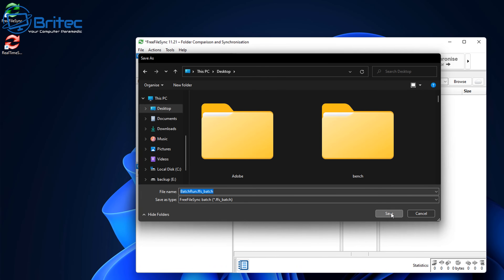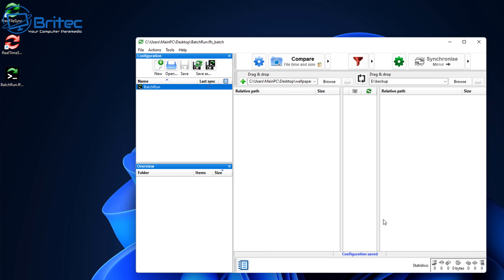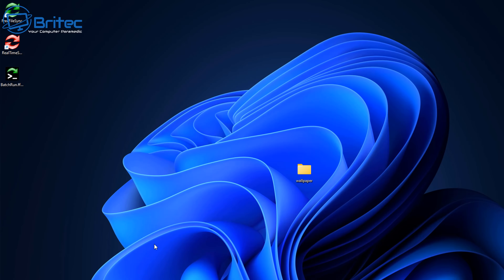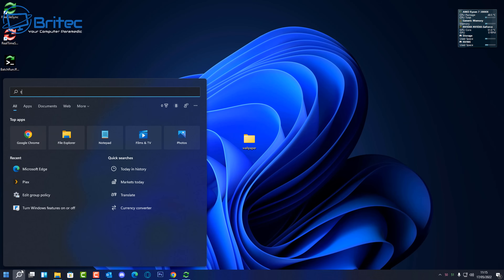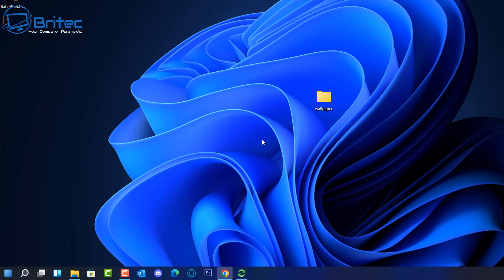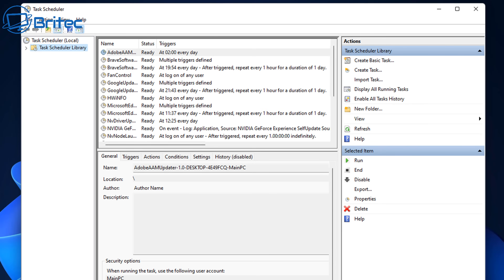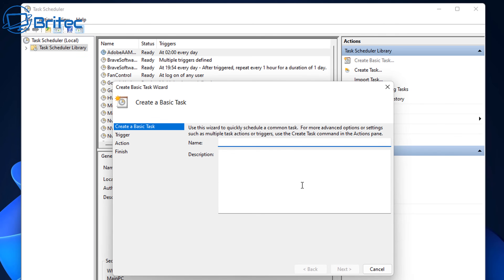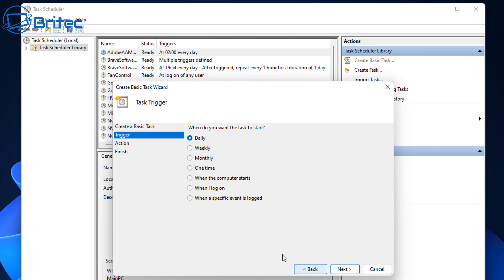When saved to the desktop, it creates a small file. Now we create a Task Schedule using Windows Task Scheduler. Open Task Scheduler and click Create Basic Task. Give it a name — I'll call it 'Backup' with description 'Wallpaper' so we know exactly what it is — then click Next. You can set it to trigger daily, weekly, monthly, or one time, and set the recurrence interval and start date and time.